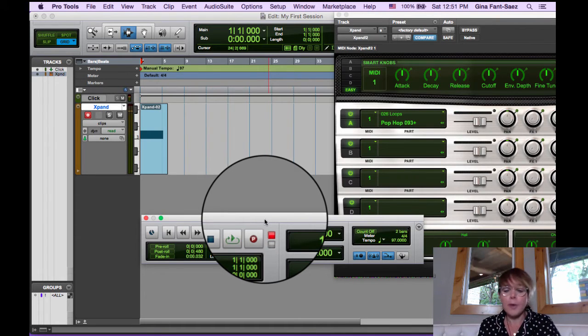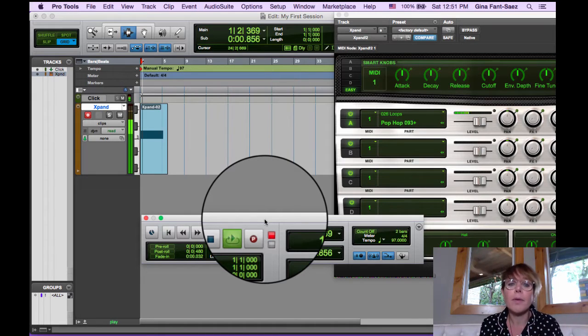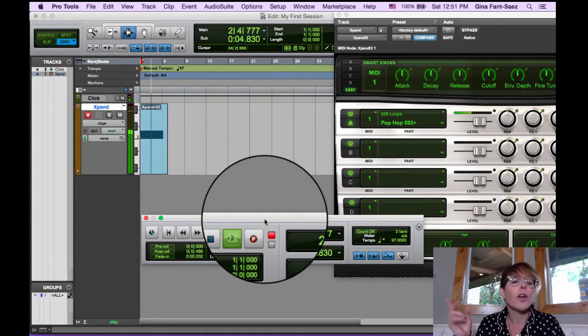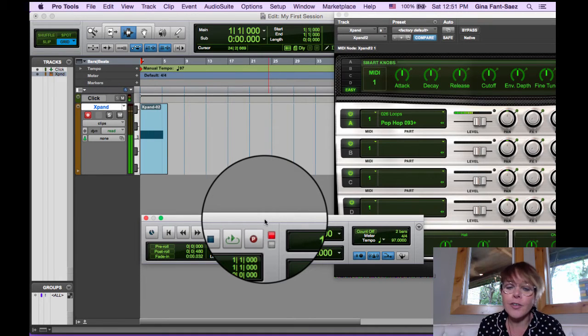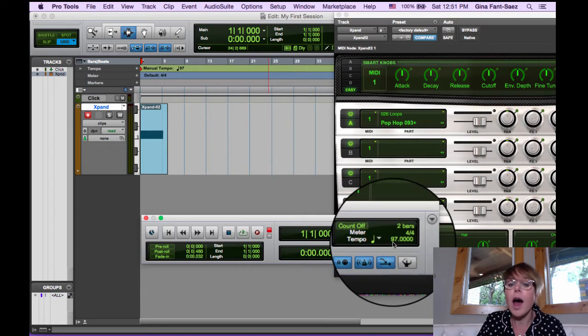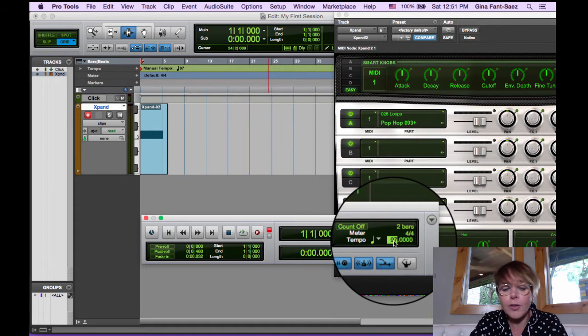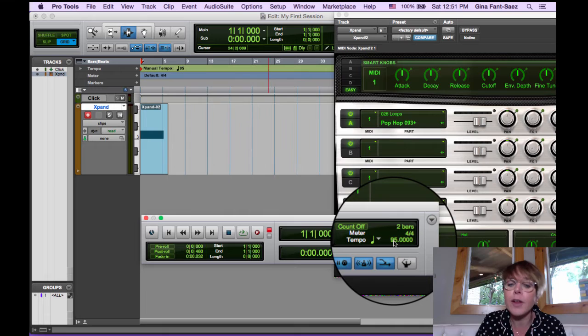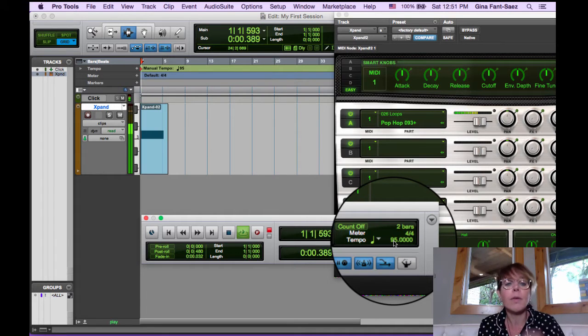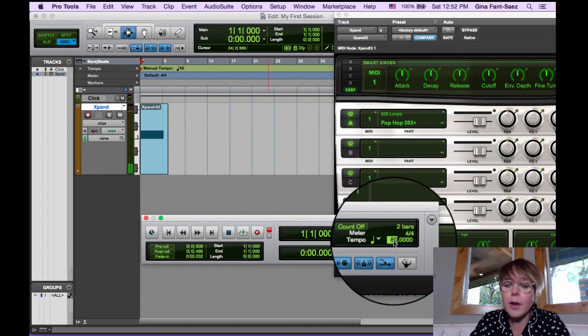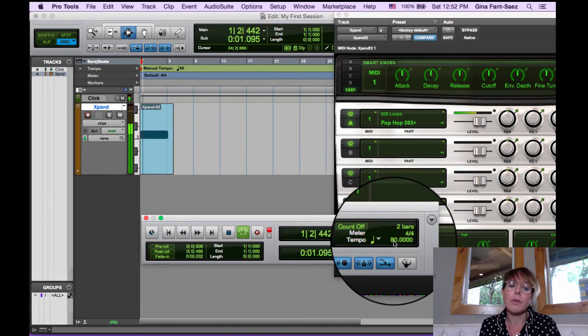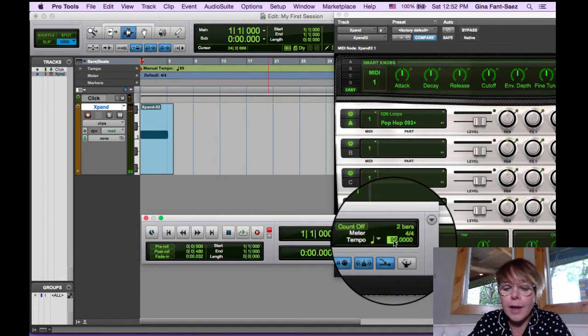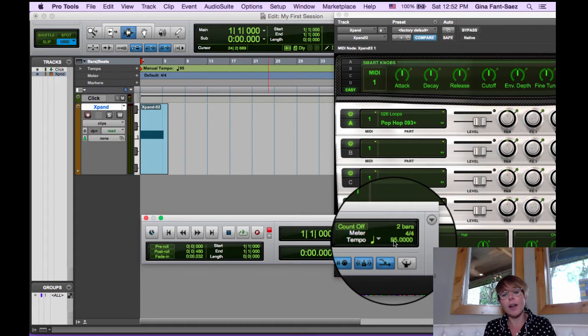So now if we hit space bar, which is to play, we've got our click track working with our loop at 97. If I decide with MIDI, you can do this. I want it to be a little slower. Let's go to 95. I go to my tempo in my transport, hit return a little bit slower. Just to show you, let's go down to 80. So I'm going to keep it at 95. Our tempo is at 95.